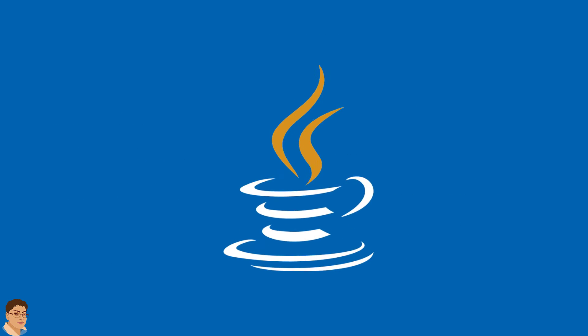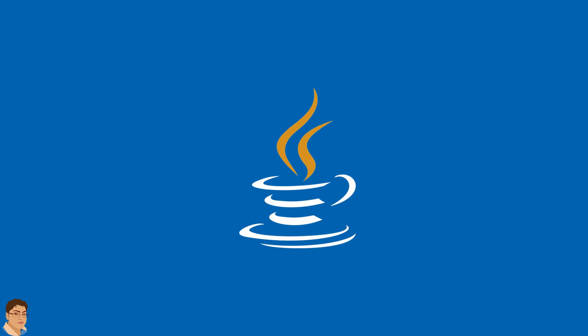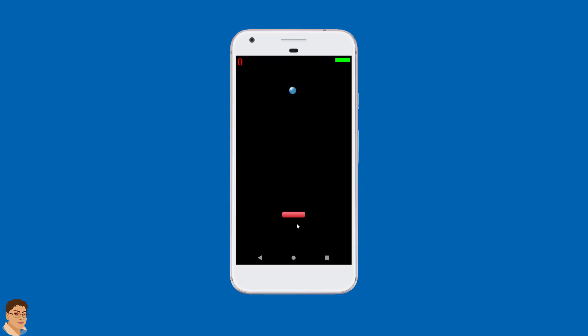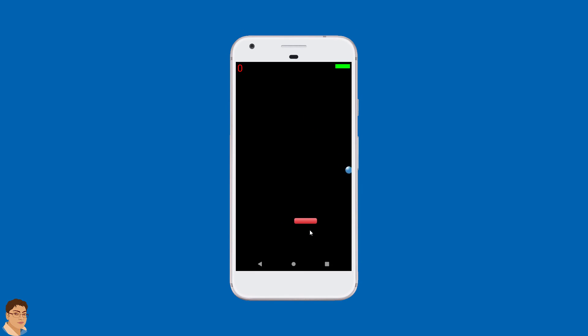You will have an improved Java skill. By the end of this class you will learn all the core concepts and be able to build this game in less than an hour.